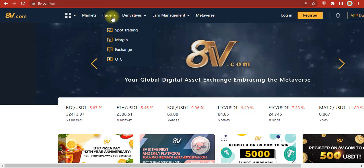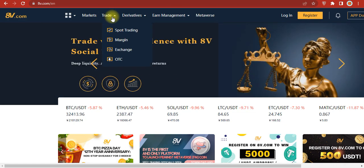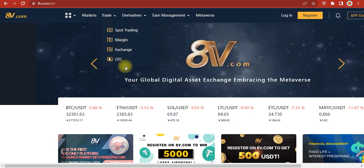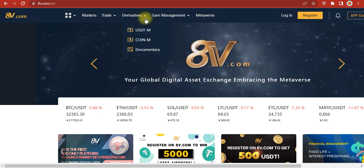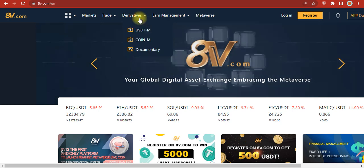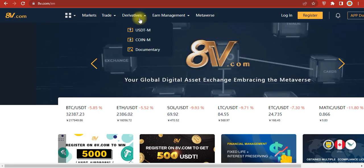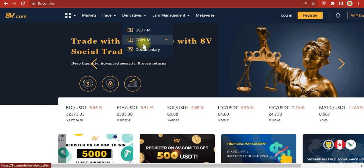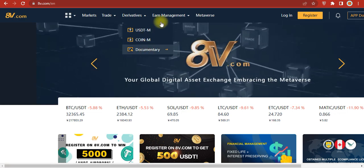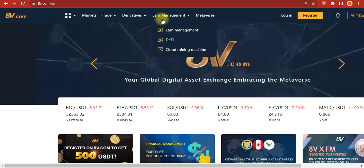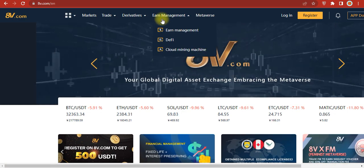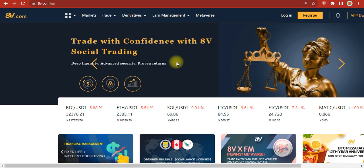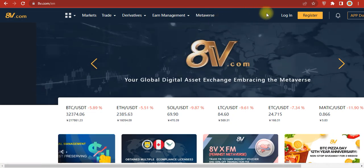Here are the derivatives, USDT perpetuals, coin margined contracts, and also asset management. There's DeFi and cloud mining, as well as their metaverse gaming section.